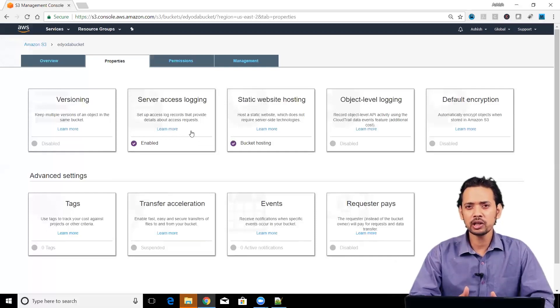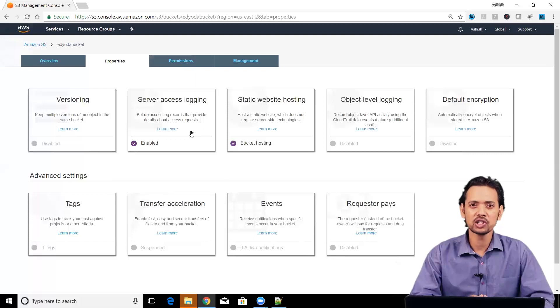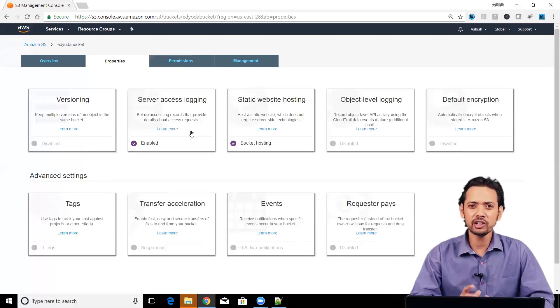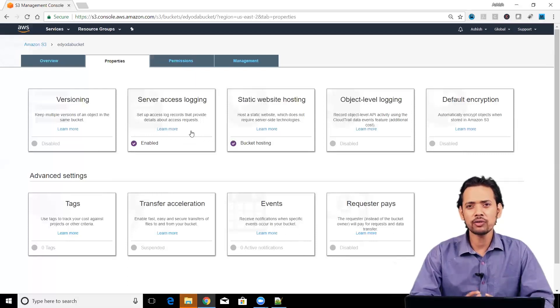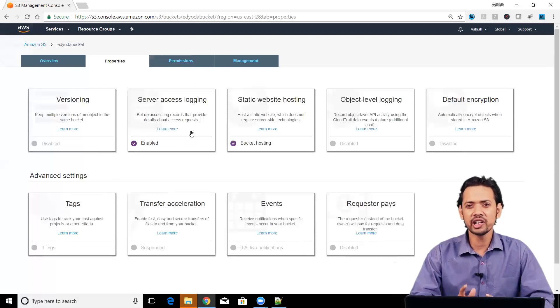Second thing, some of the requests may be missed out from your log. It doesn't guarantee you that it will write each and every activity that is happening on the server.